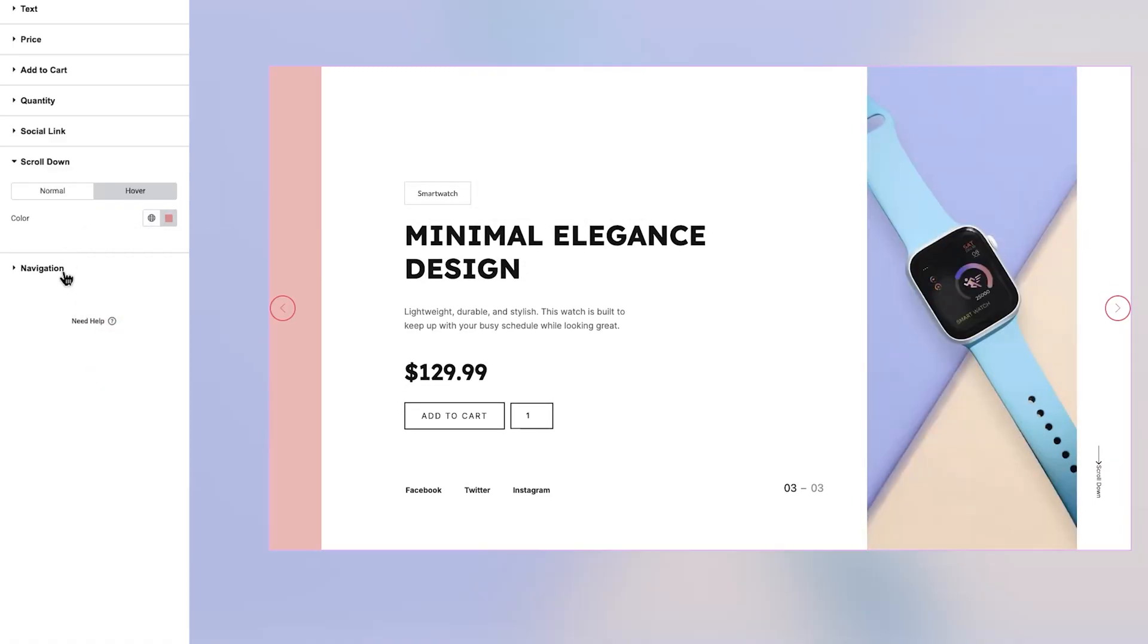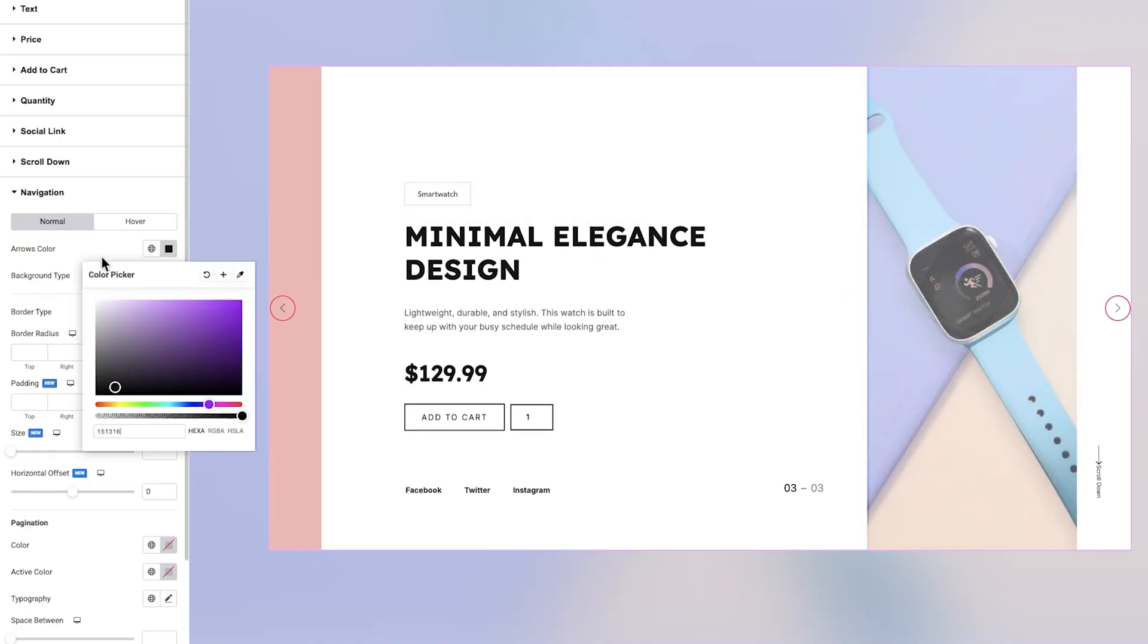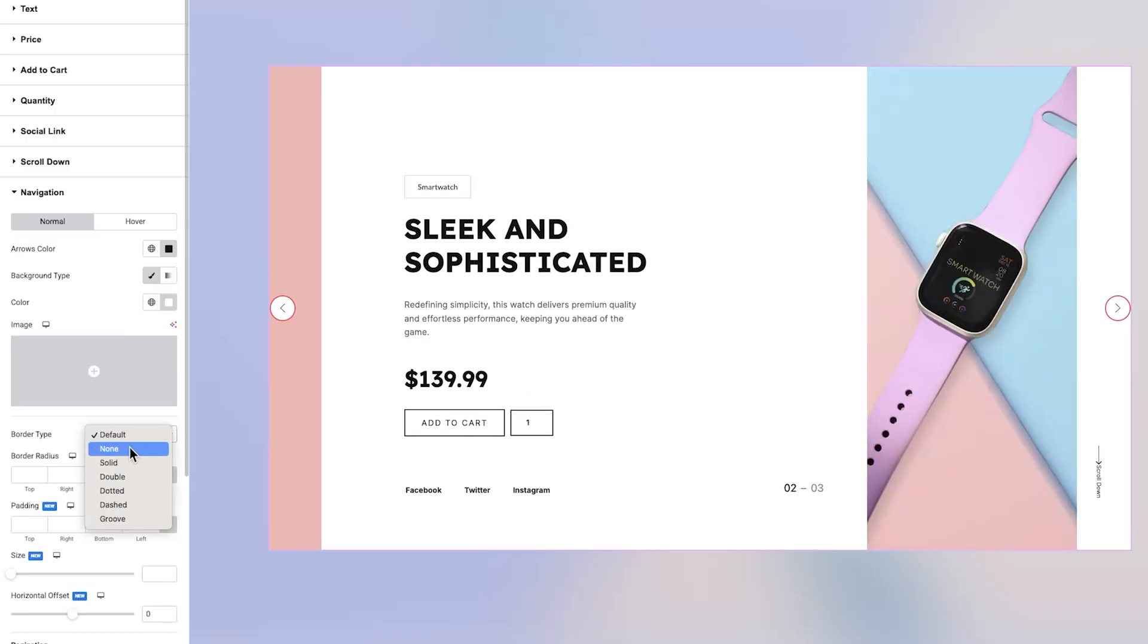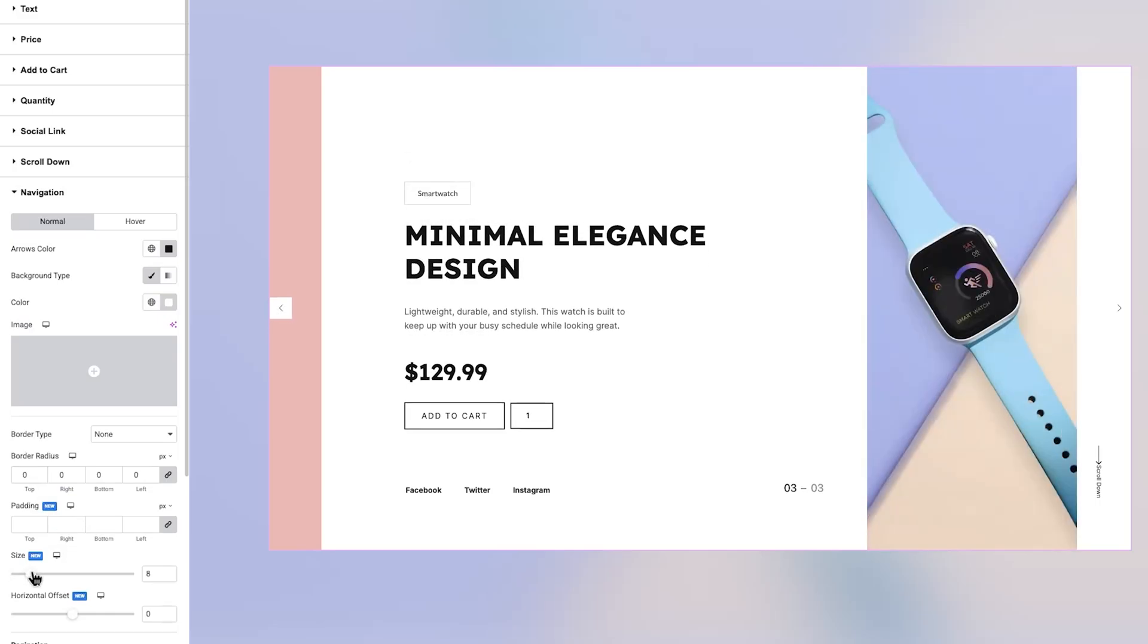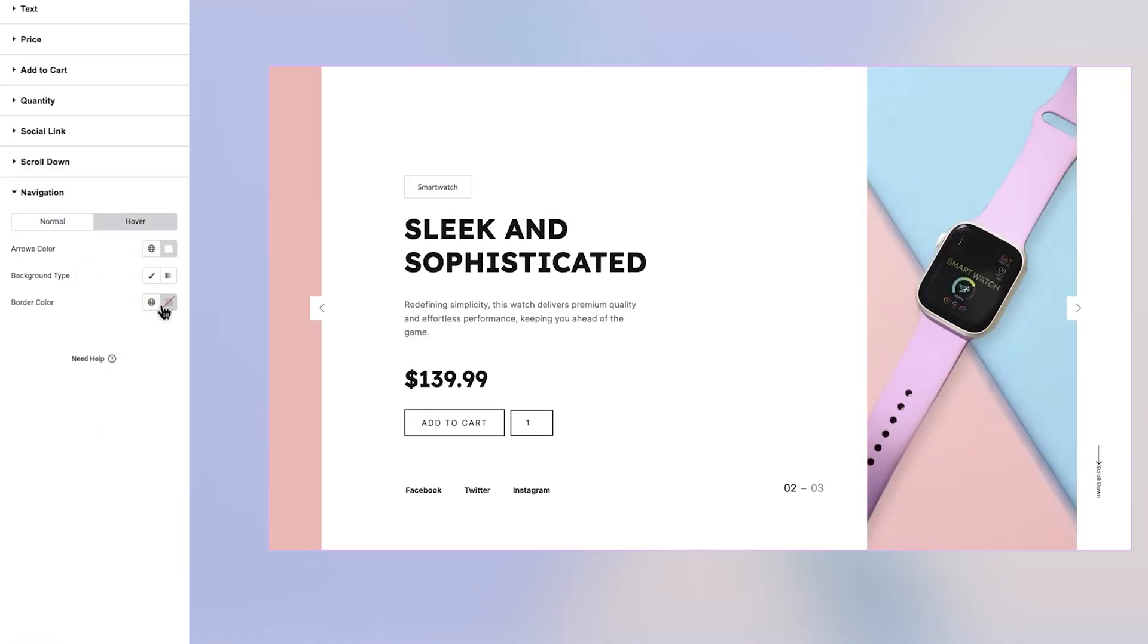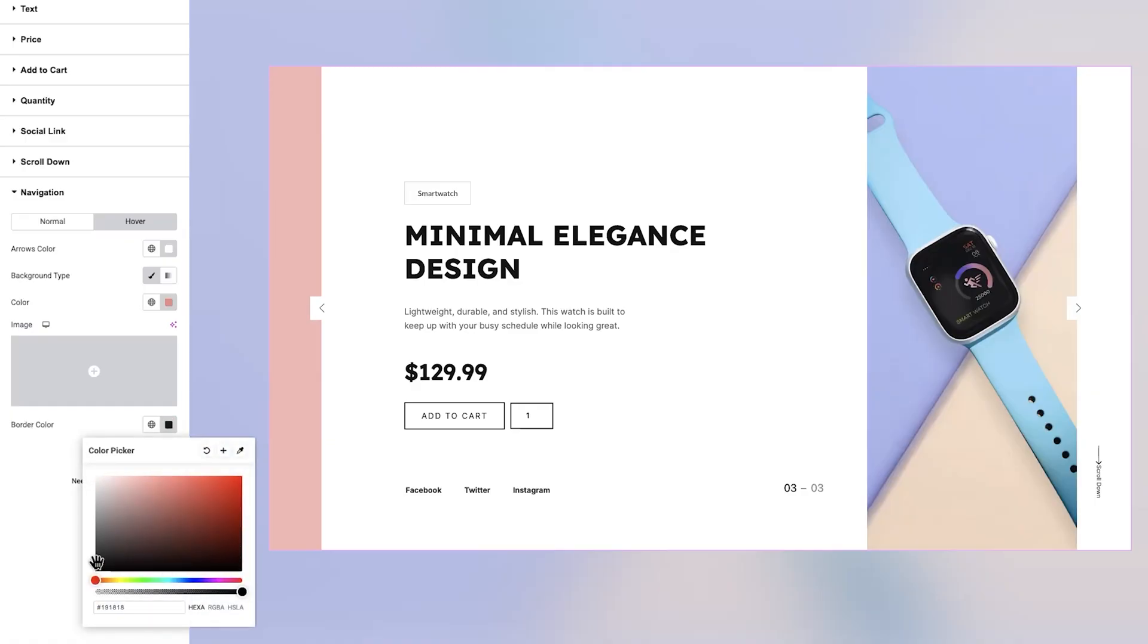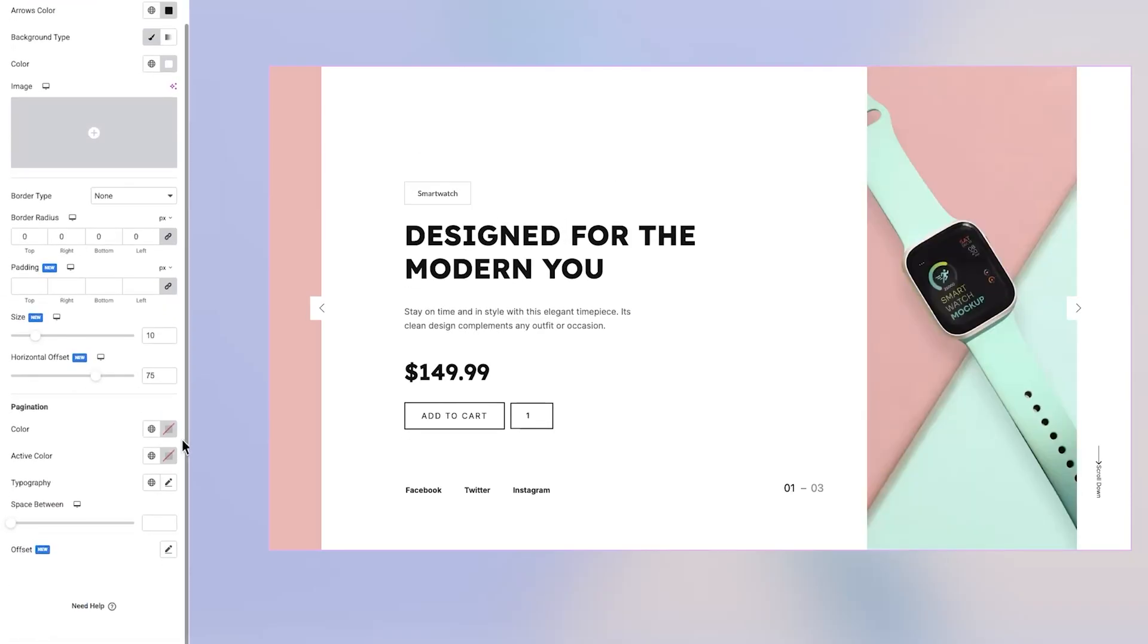Finally, we arrive at the Navigation section, which is also split into Normal and Hover subtabs. In the Normal tab, you can change the color and background color of the navigation arrows. You'll also be able to define the border style and radius, adjust padding, and configure both the arrow size and its offset position. Switching to the Hover subtab, you can set a different color for the arrows when hovered, along with customizing the background and border color for the hover state. Back in the Normal tab, toward the bottom, you'll find a dedicated set of controls for pagination.